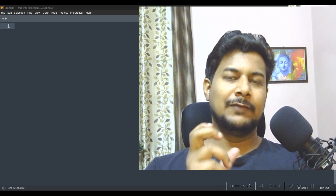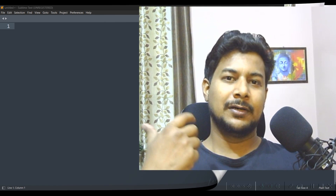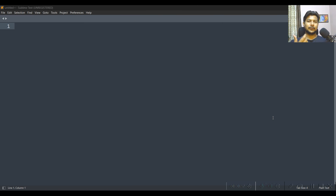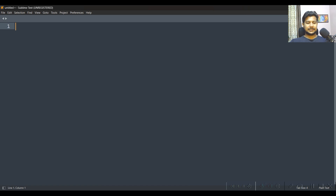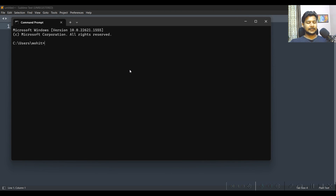We will use some fake or demo resumes as our data. I have some resumes ready. But before that, let's set up the environment. I'm going to use Sublime Text editor and a Linux operating system, so let me start and connect to the Linux system.